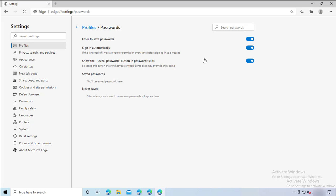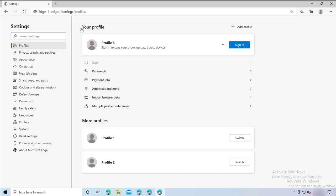Because no sign-in means auto-save equals yes by default — whichever you want. The 'Save Password' and 'Reveal Password' options can be enabled or disabled. Now let's go back to profiles. You can change the name — here it says Profile 3.